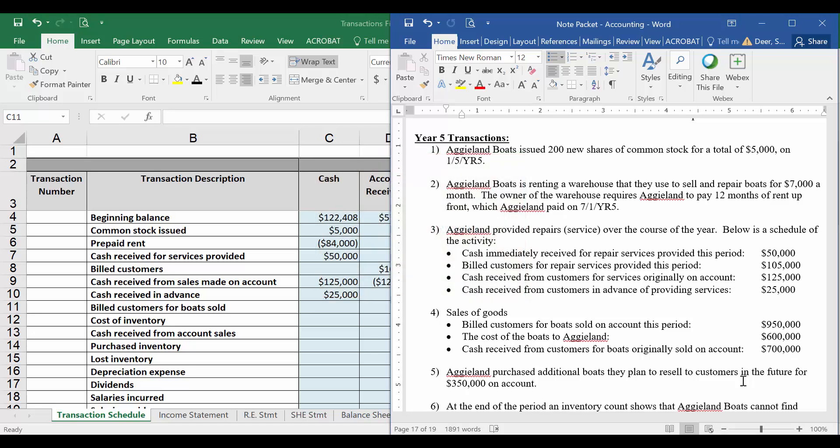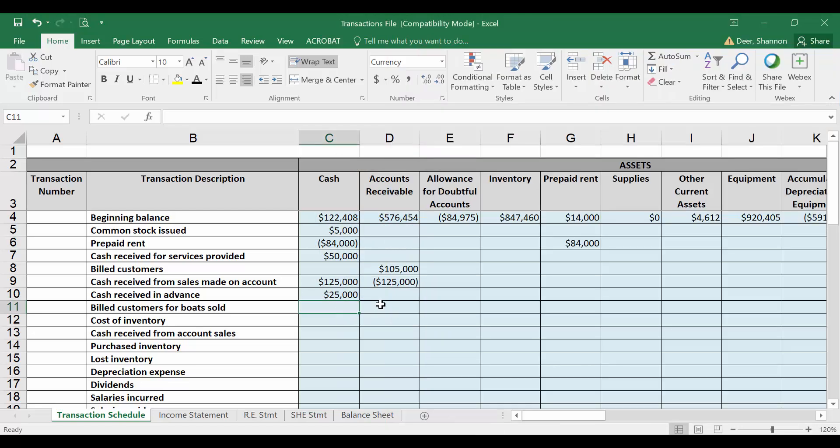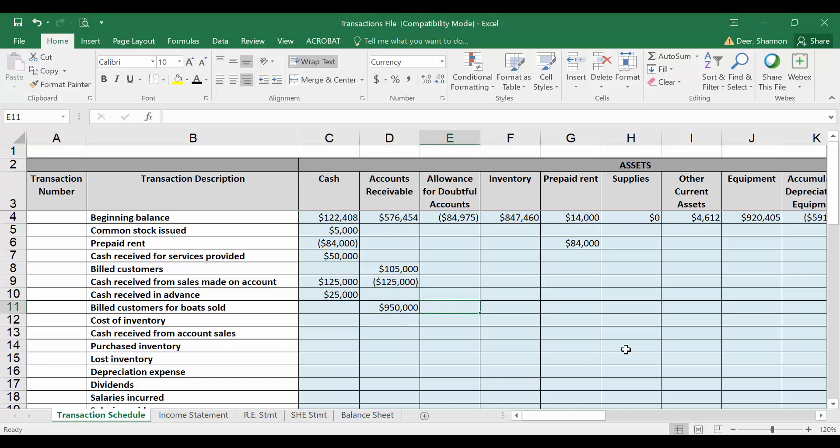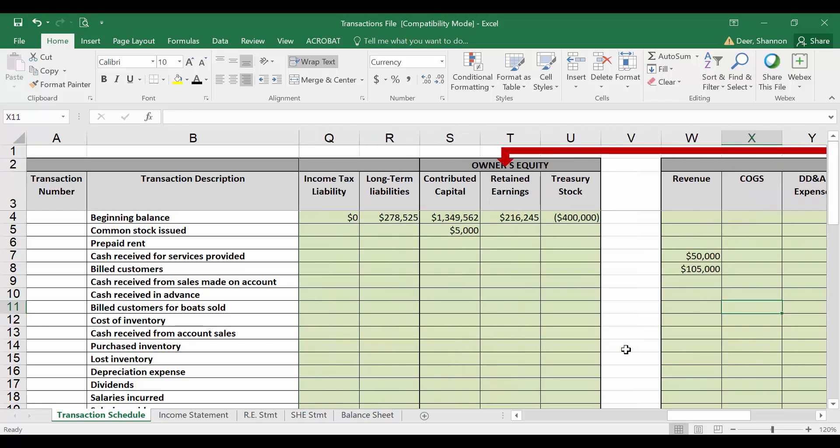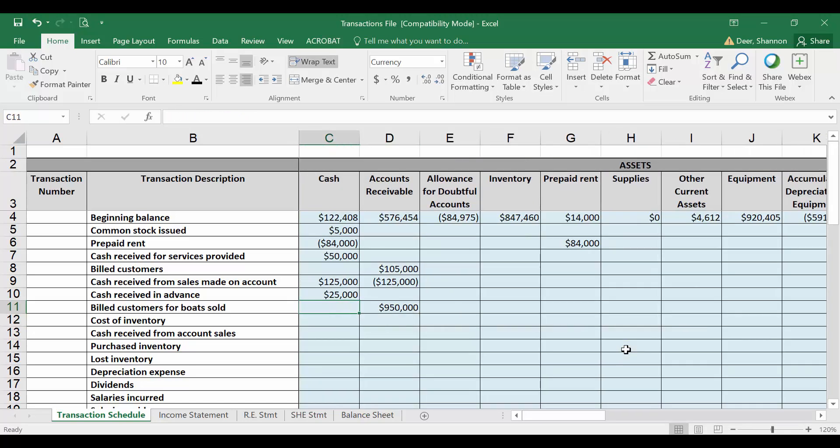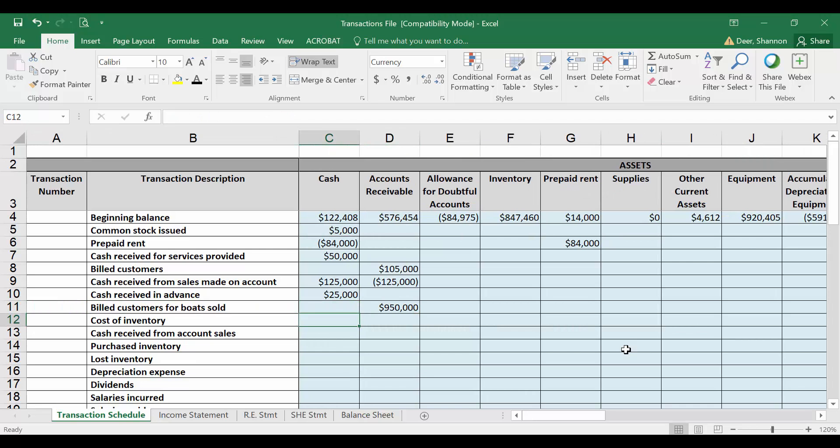Welcome back. For this transaction where we billed customers for boats sold on account, we need to record $950,000 in accounts receivable. We also sold boats, so we need to record revenue of $950,000. We have another piece to this transaction, though. It's recording the cost of the inventory sold. So the boats that we sold cost Aggieland, we purchased them, or made them, but most likely purchased them from a boat manufacturer, for $600,000.